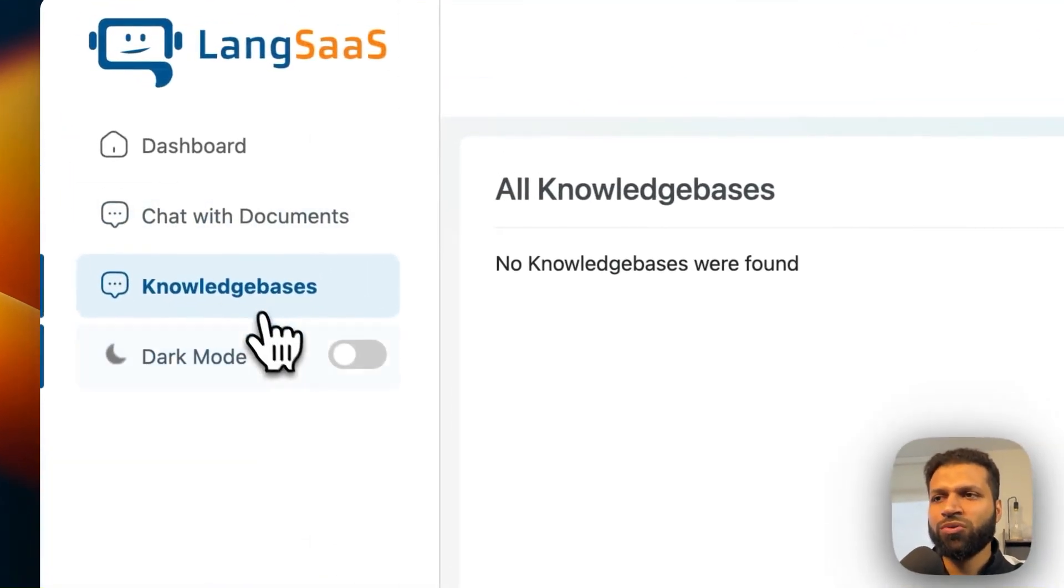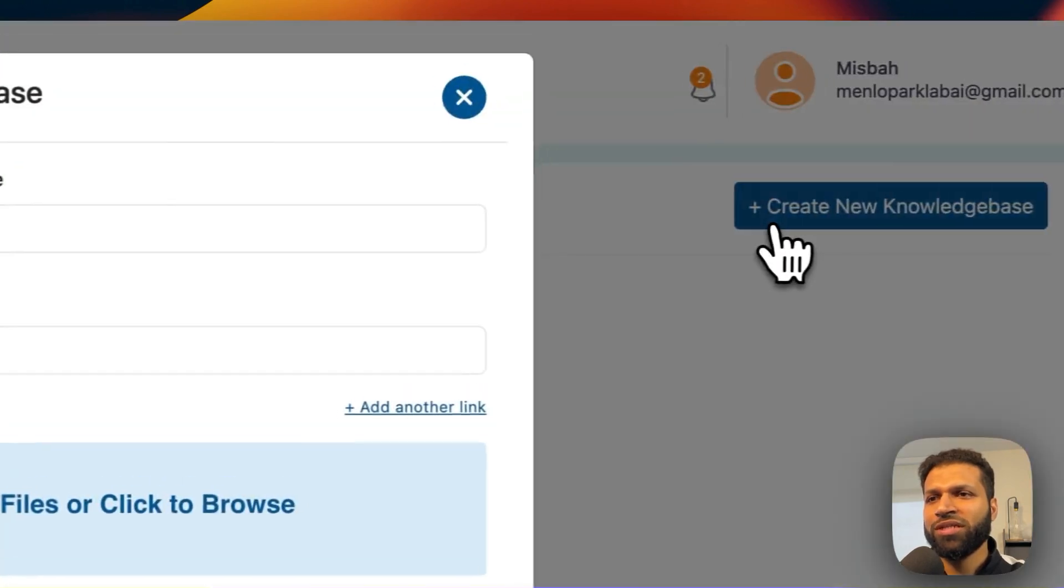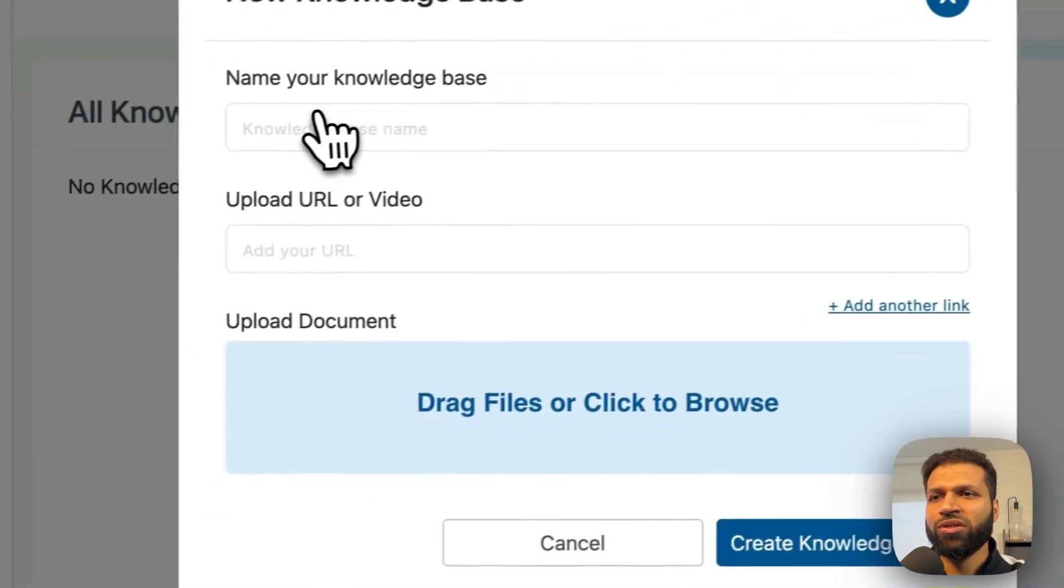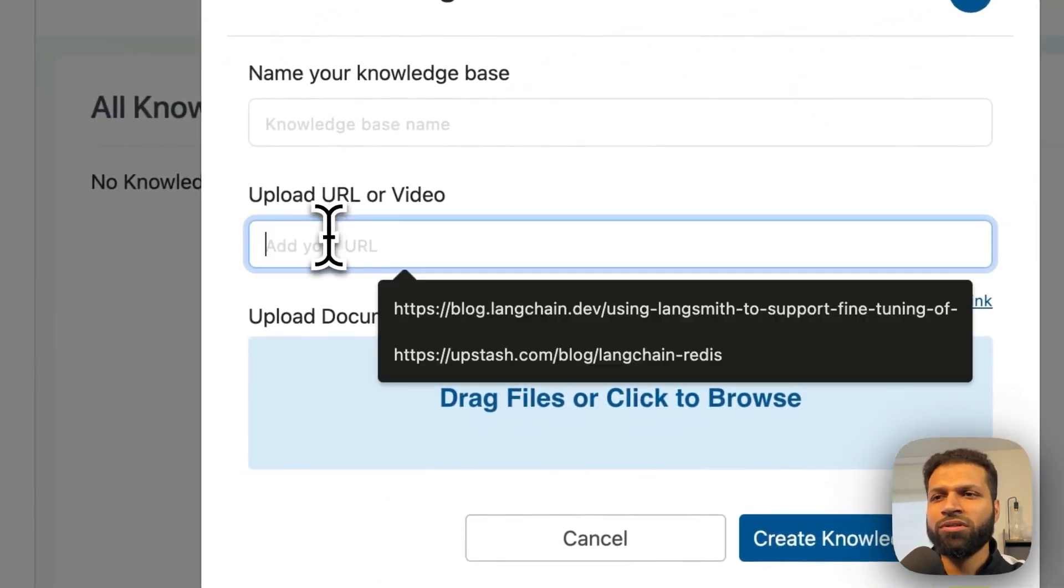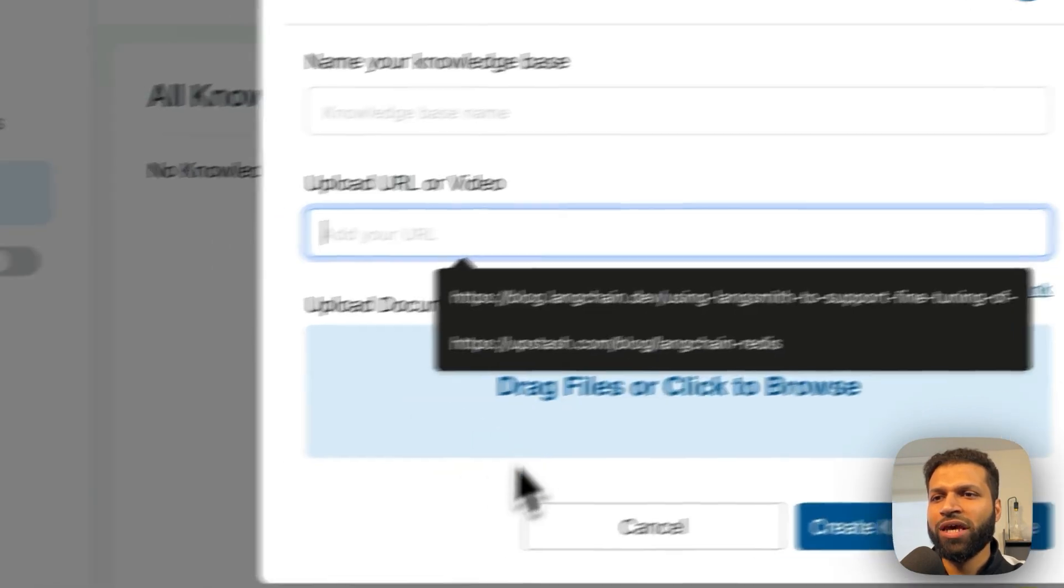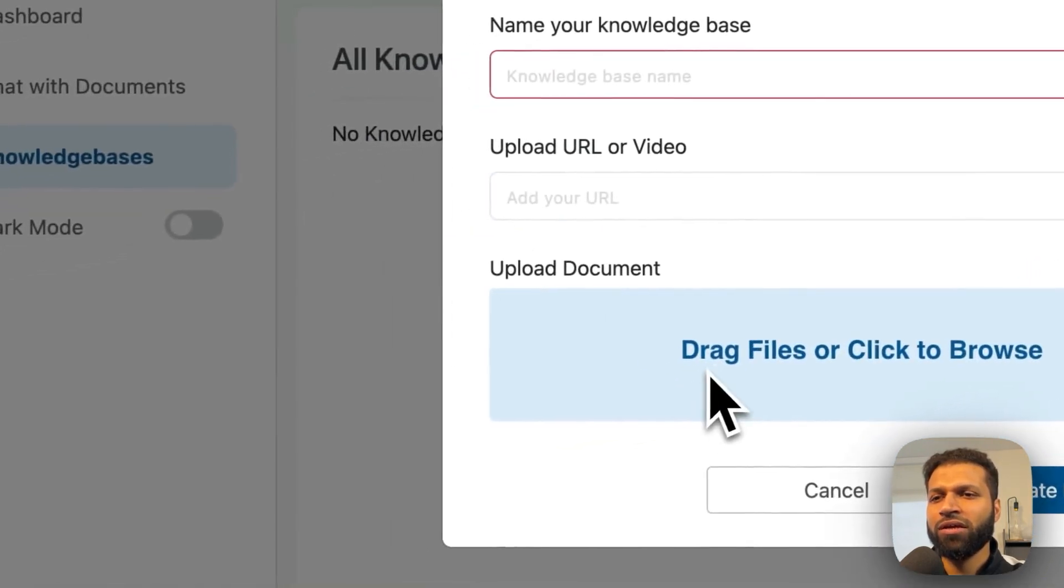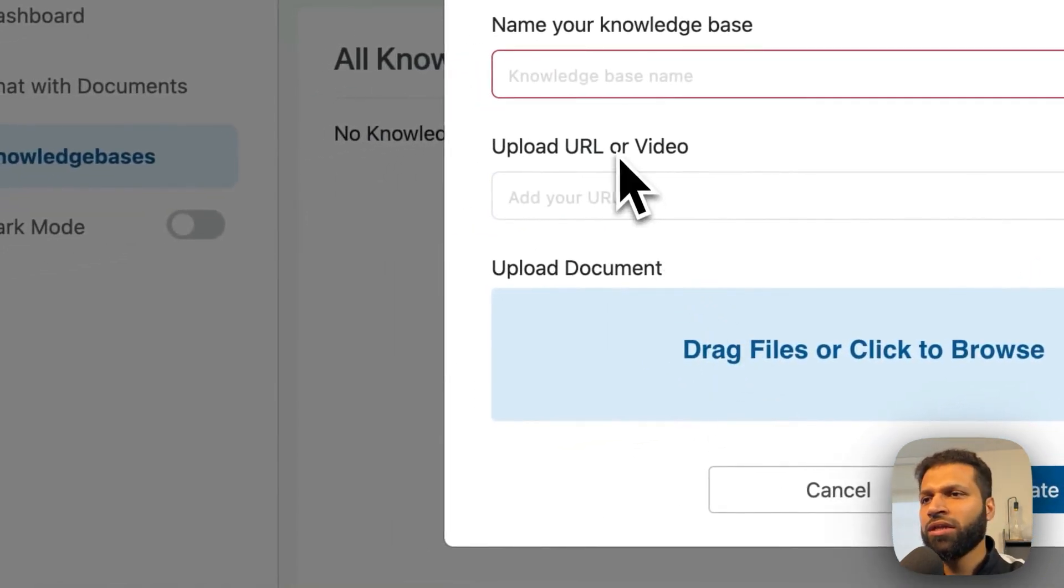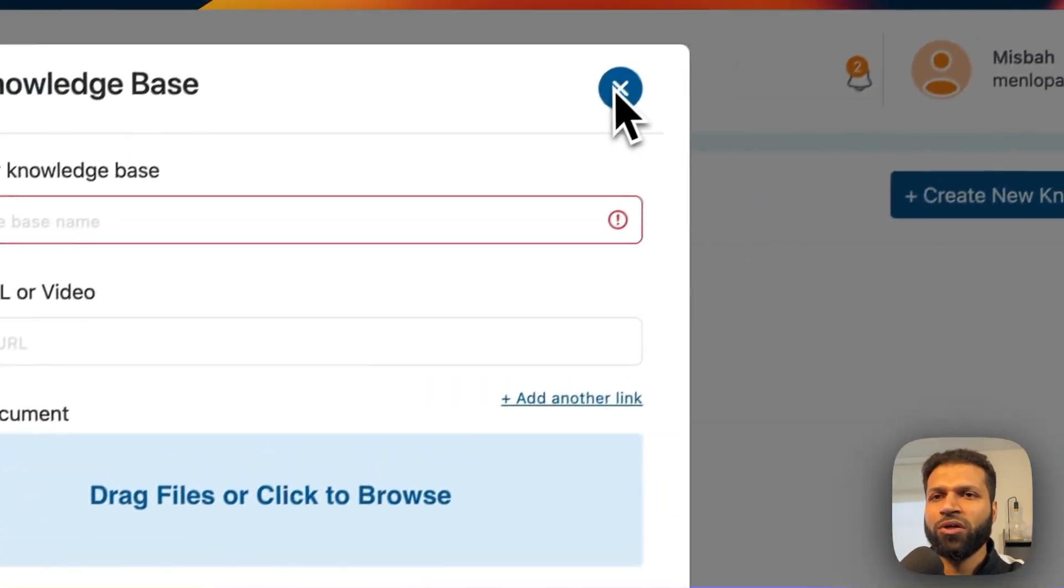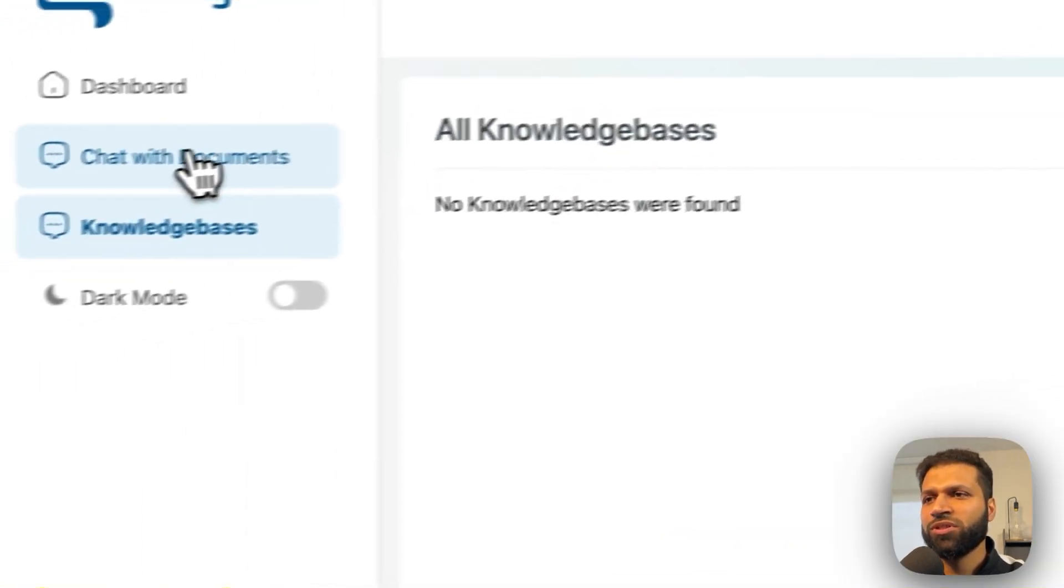Let me also show you real quick while that's happening what's in the knowledge base. As mentioned, you can have URL or video, and then also you can add your multiple files over here. And once that happens, you can create knowledge base as we saw.